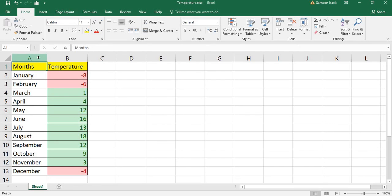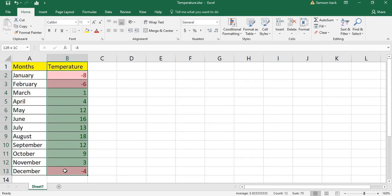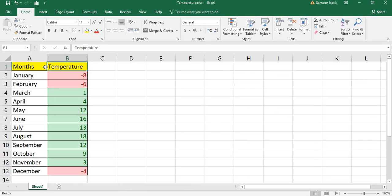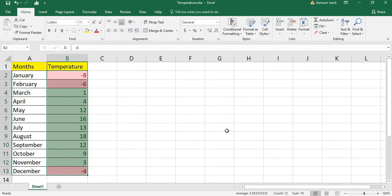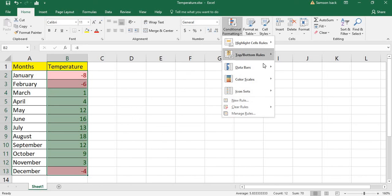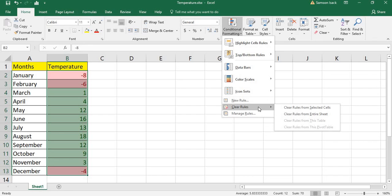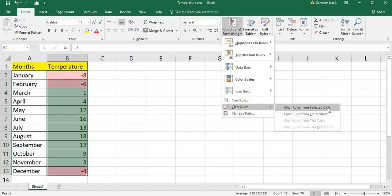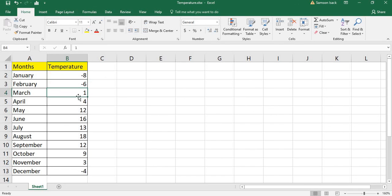This is how you apply conditional formatting. Now, in case you want to remove it, select those cells you want to remove the conditional formatting from, then go to Conditional Formatting and choose Clear Rules. You can either clear rules from selected cells or clear rules from the entire sheet. I am going to clear only from the selected cells.